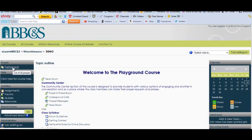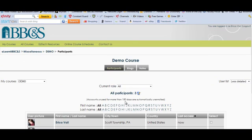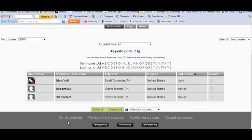The participants link will always be found in the upper left corner. It's what is called a sticky block, so it's a block on your course page that will never move. We do that for consistency. If you click on that, you'll see a list of your students.